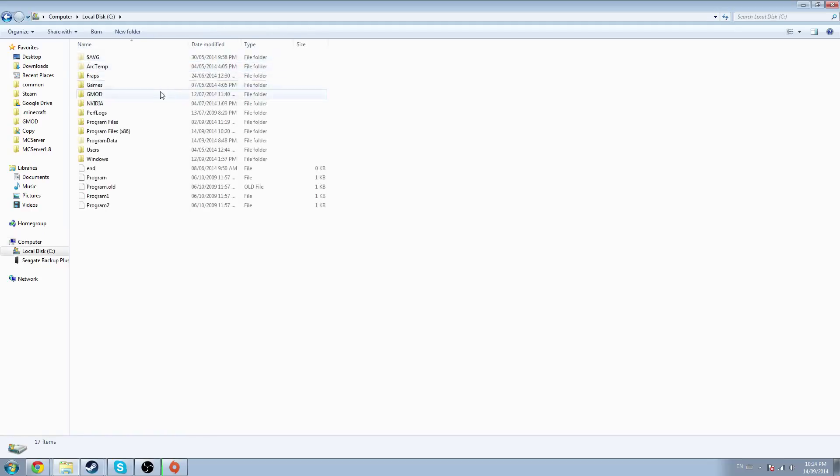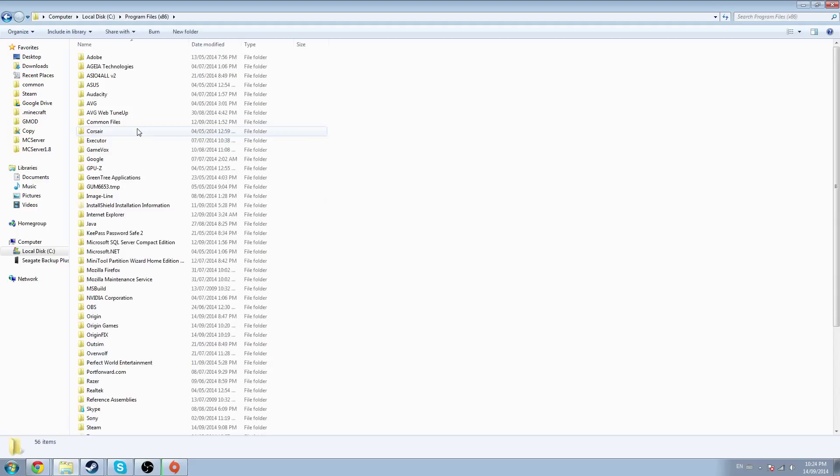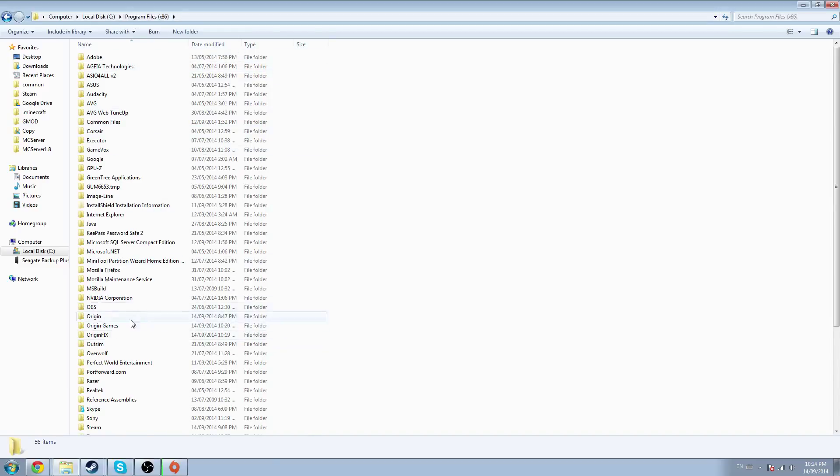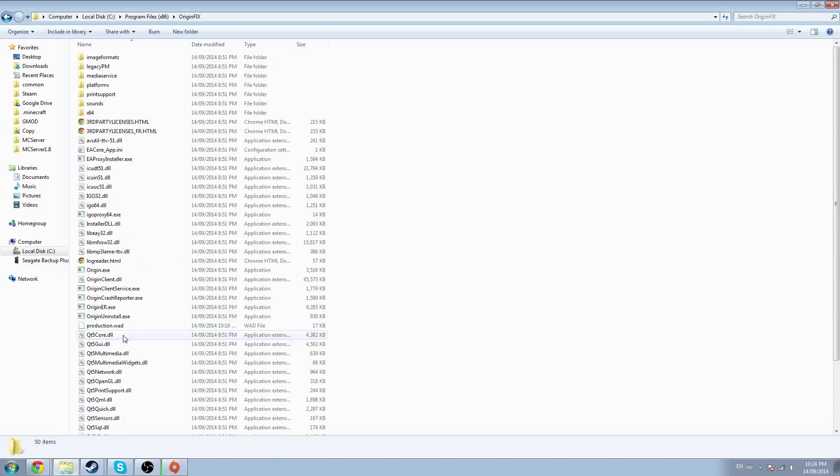What you've got to do is go to Local Disk C if you're running Windows. Not sure how it works on Mac, but I don't play Titanfall on Mac because it's not possible anyway.